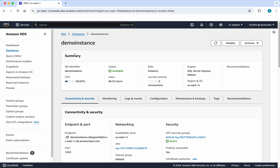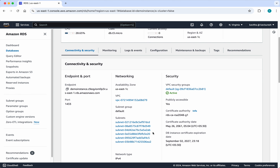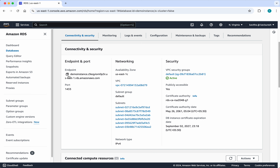Let's review that. Click demo-instance. Here we can see the summary. It says the engine is SQL Server Express Edition, and the region and availability zone is US East 1c. Here you can see the endpoint information — I am just going to copy this, because using this we will be connecting to this instance using Azure Data Studio. Here you can also see the networking information and the security group.